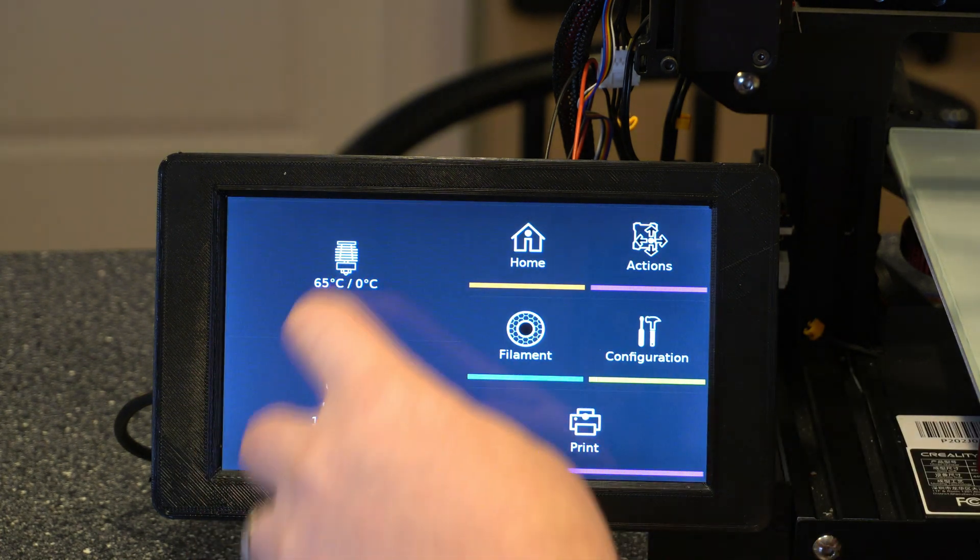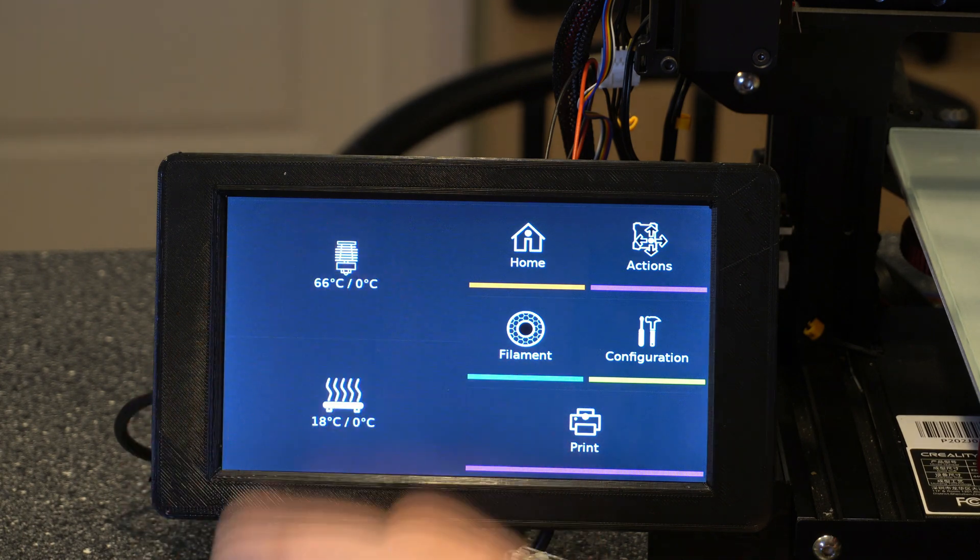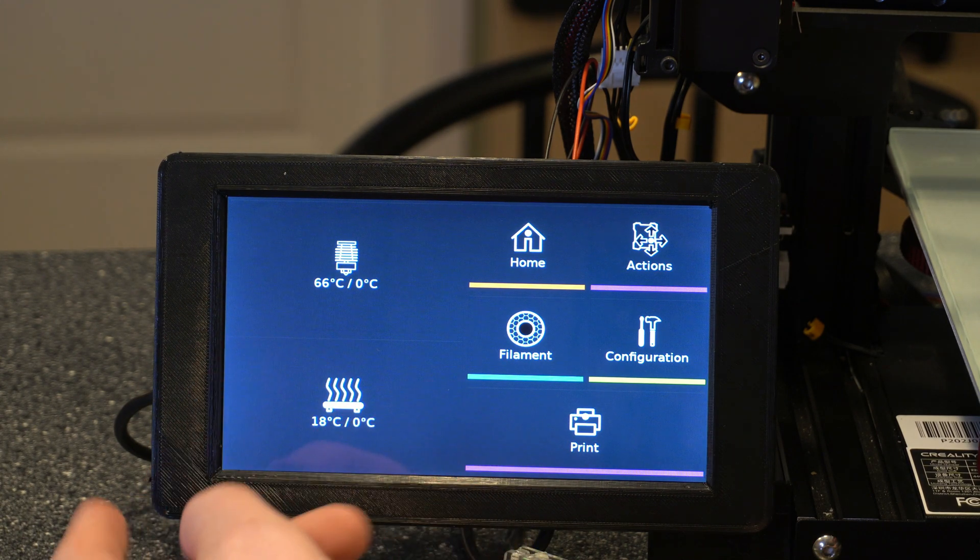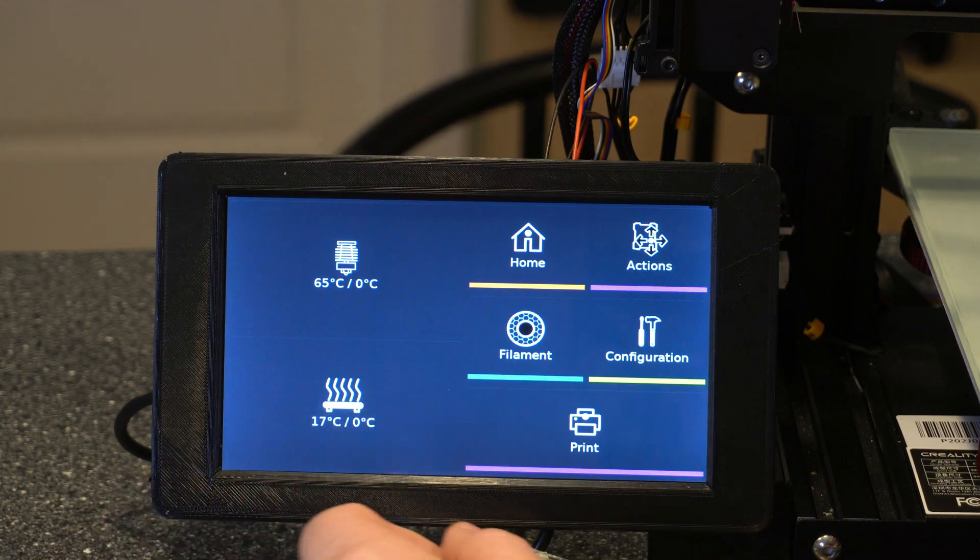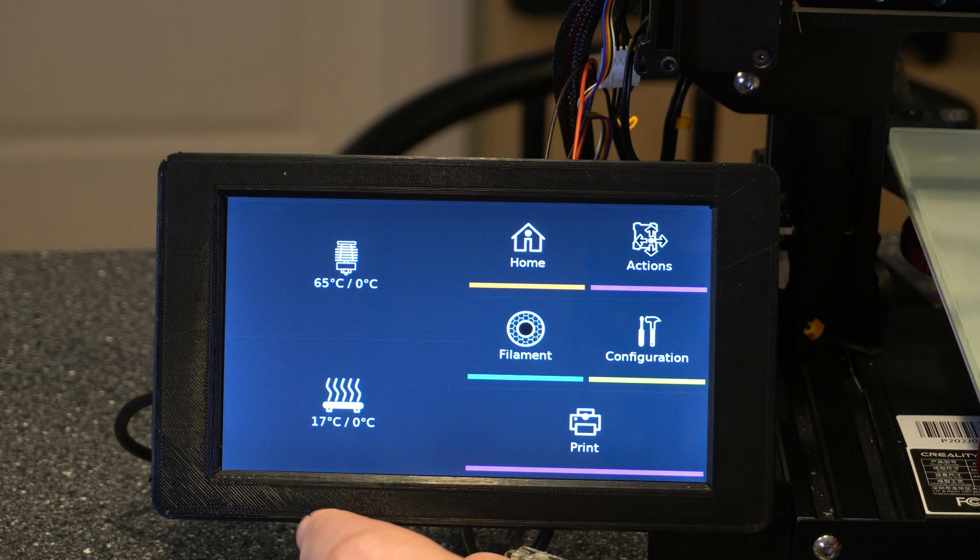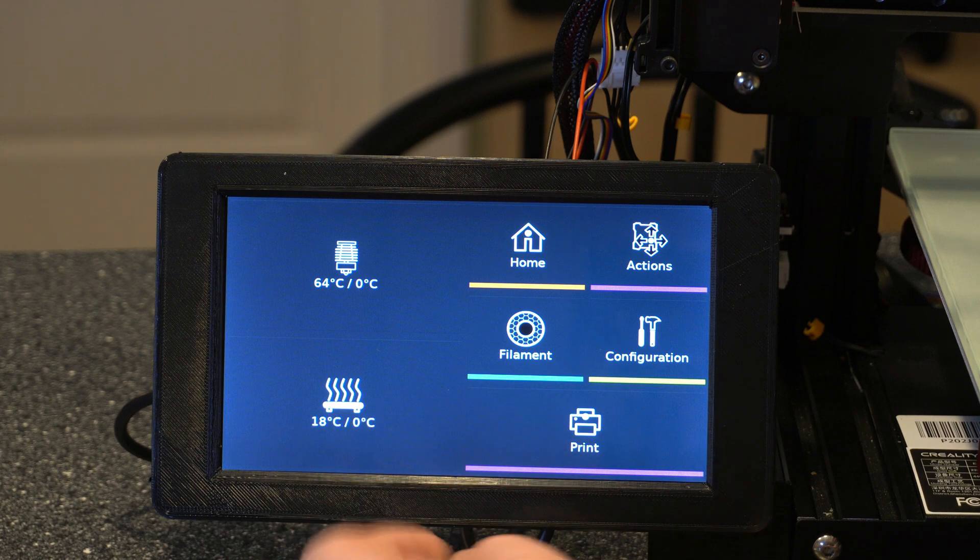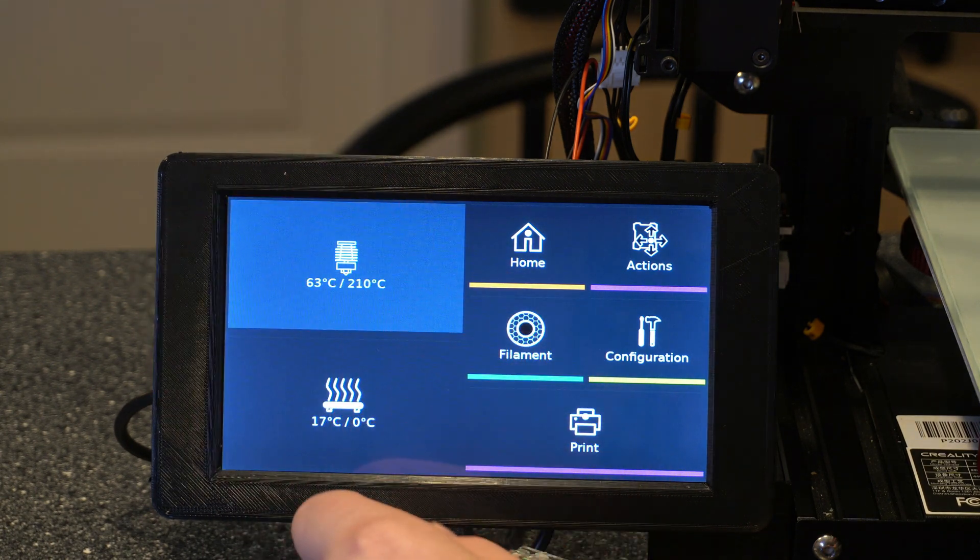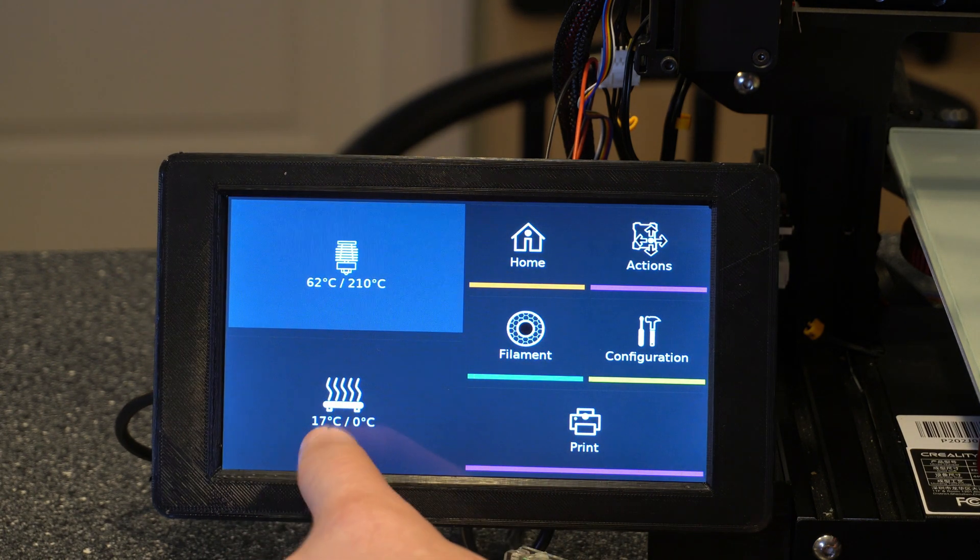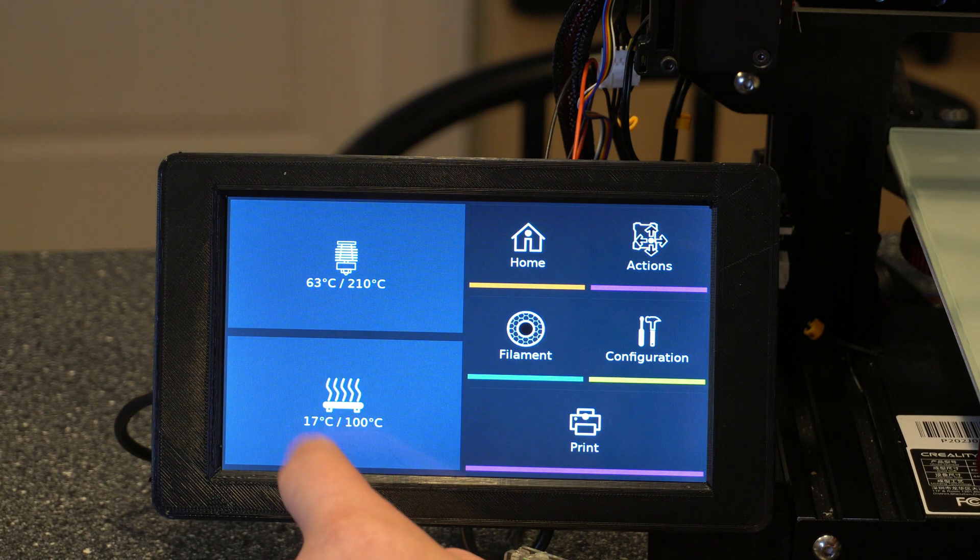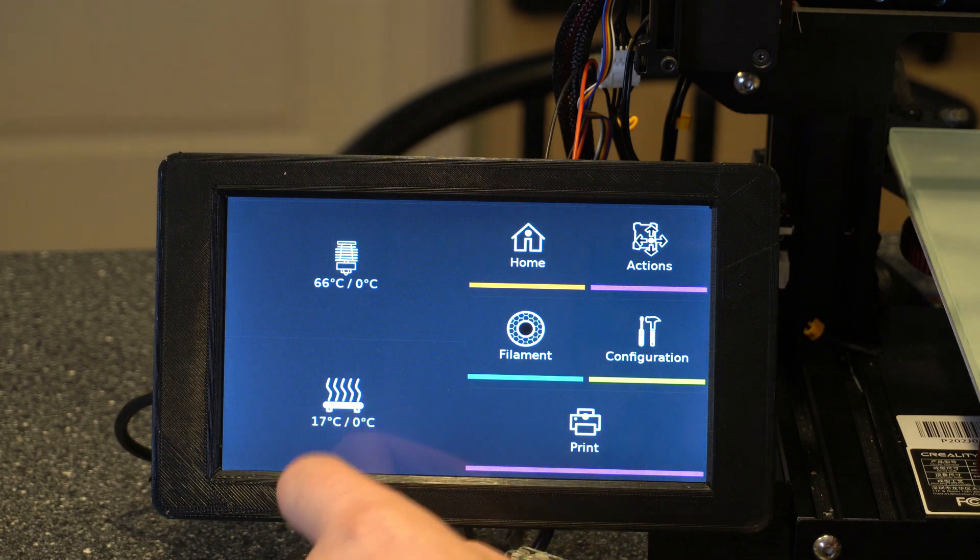And then if you hit these, it's going to go ahead and preheat to whatever your defaults are set, which all of that is configurable, but it's just one button preheat, which is nice. I have them set a little bit high right now, so I don't want to do that, but if I just hit the nozzle, it's going to go to 210, and the bed is going to go to 100, which obviously I don't want, so I'm going to turn that back off.